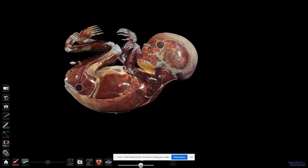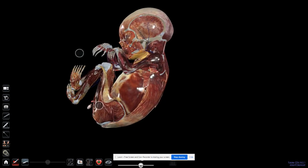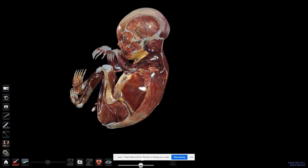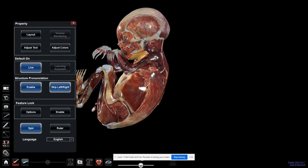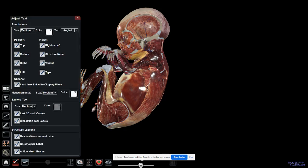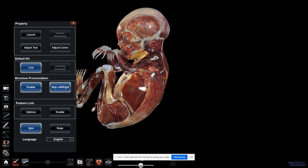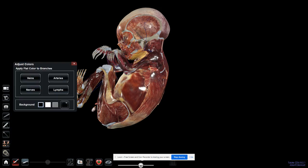I can rotate, and then we start off always by the settings—just this button here—in order to change the layout, change the text if I want, or adjust the colors of the veins, arteries, and nerves.